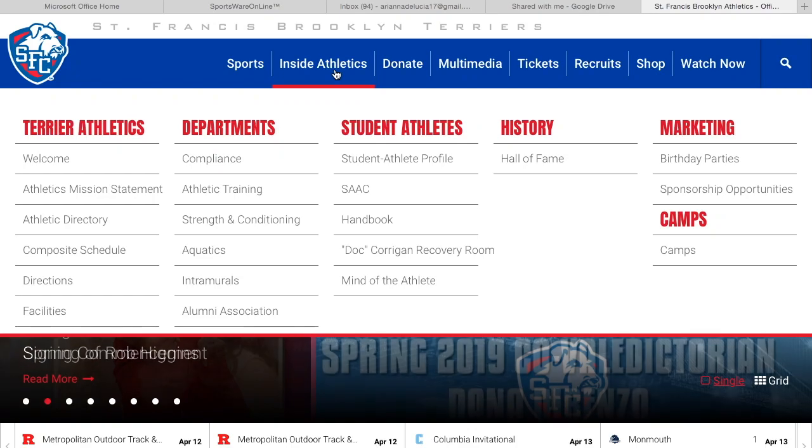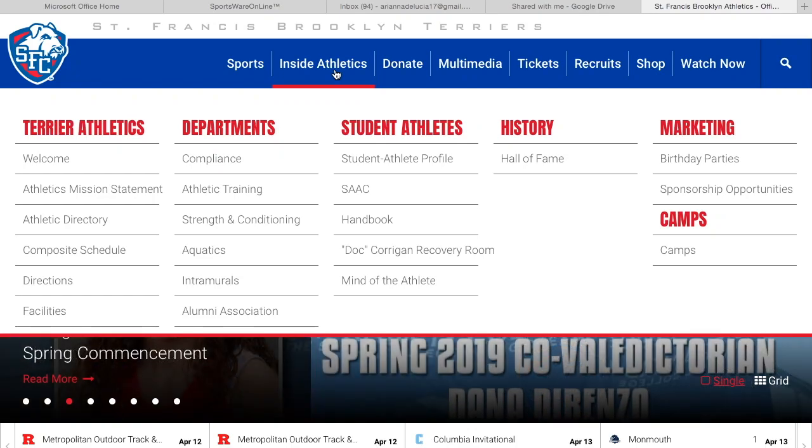Hello, this tutorial is to help you set up and complete your SportsWare profile.